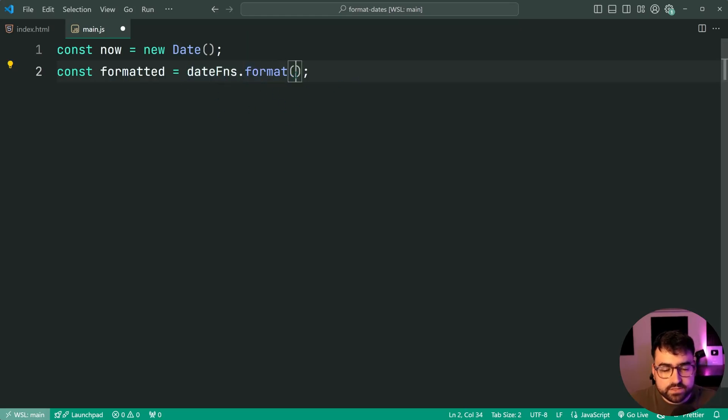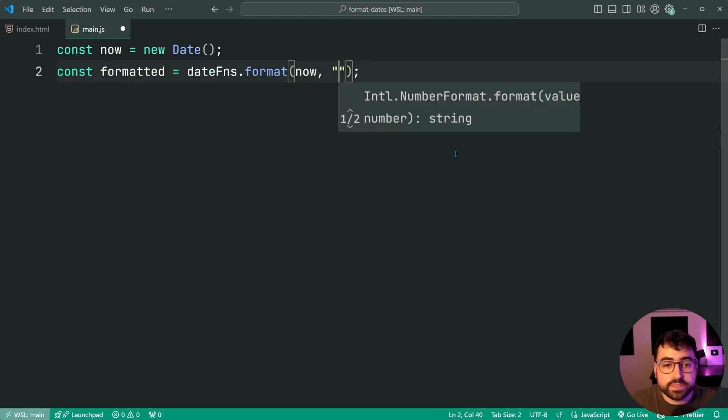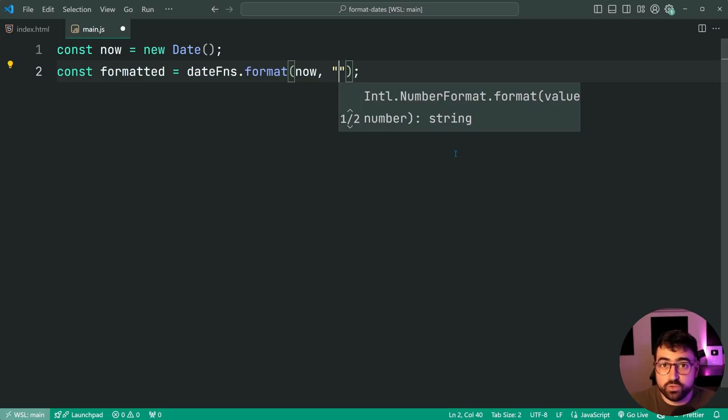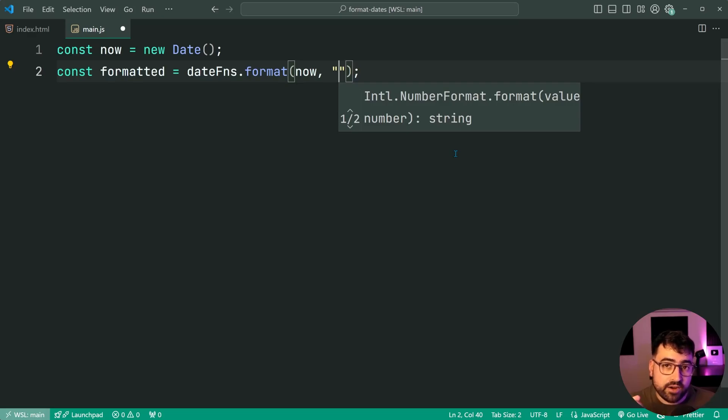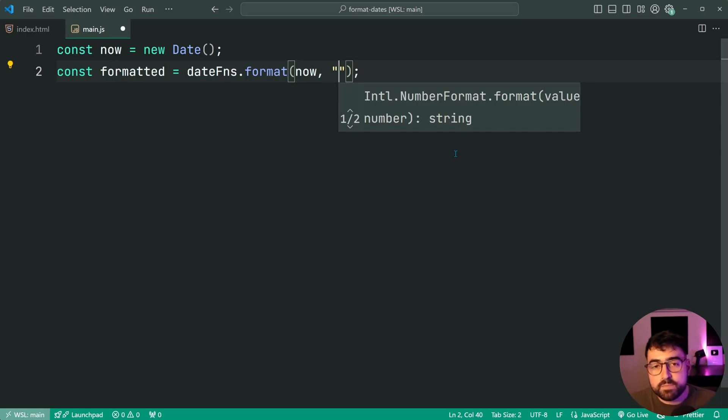Now, inside here, you're gonna pass in the date to format, and then as a second argument, you're gonna pass through the mask. So the mask is what the formatted string should look like. Do you want to include the current day, the year, the month? Do you want to include the hours, the minutes, the seconds? That is what the mask does.